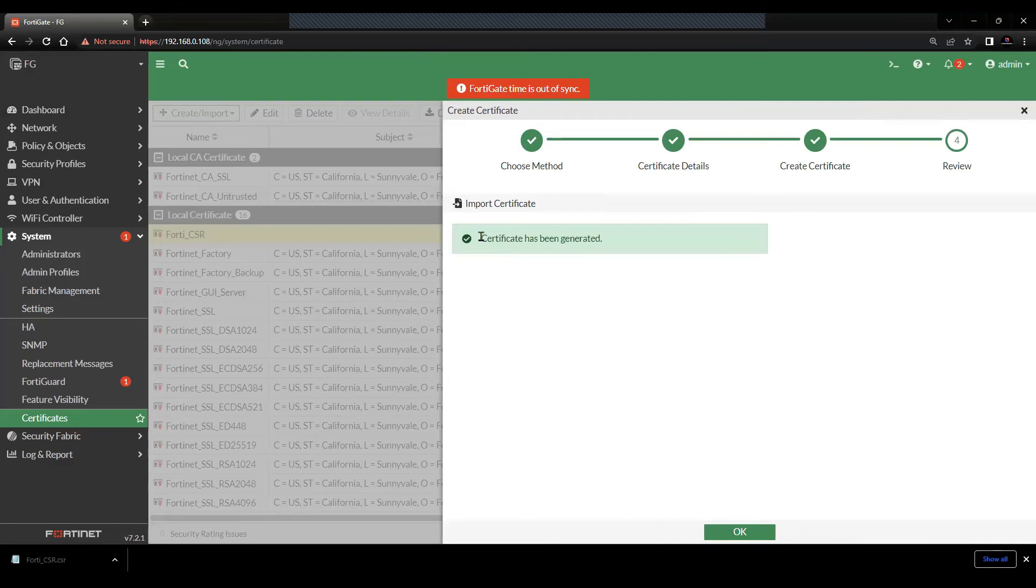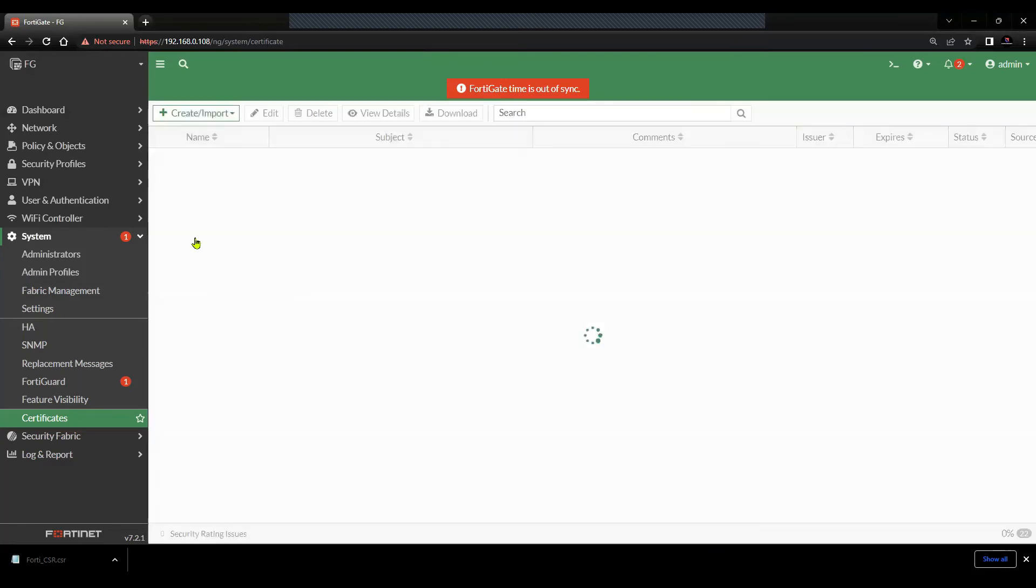Click on create. Certificate has been generated. Click OK. You will see the status changing here.